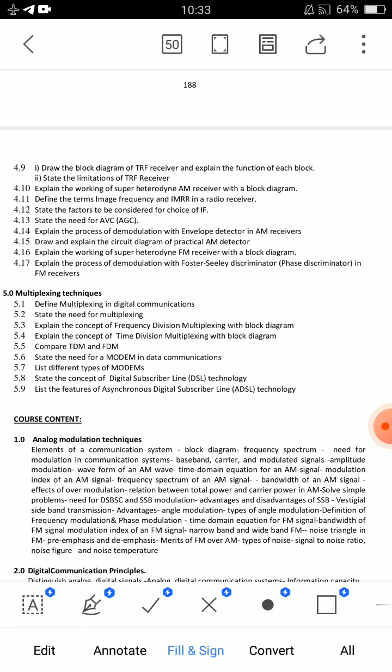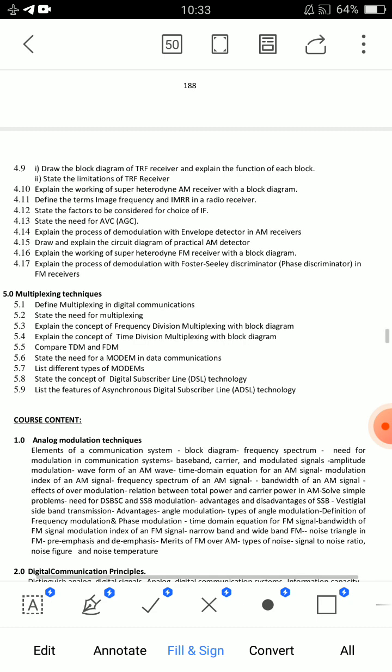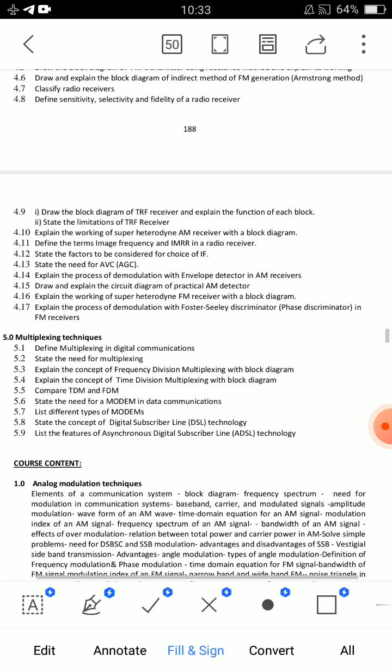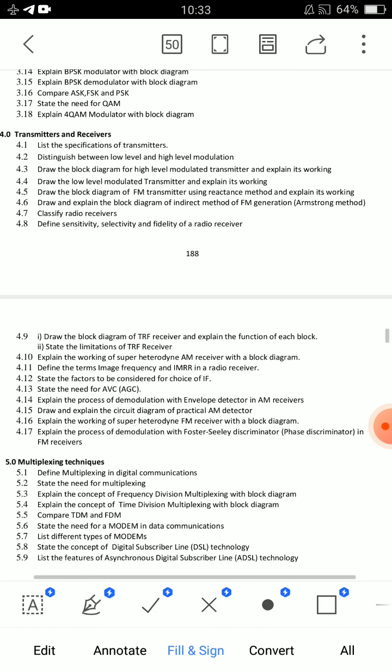Question 4.17: Explain the process of demodulation with Foster Seeley discriminator, or phase discriminator, in FM receivers. These six questions — prepare them very carefully. All six require block diagrams — prepare them thoroughly.